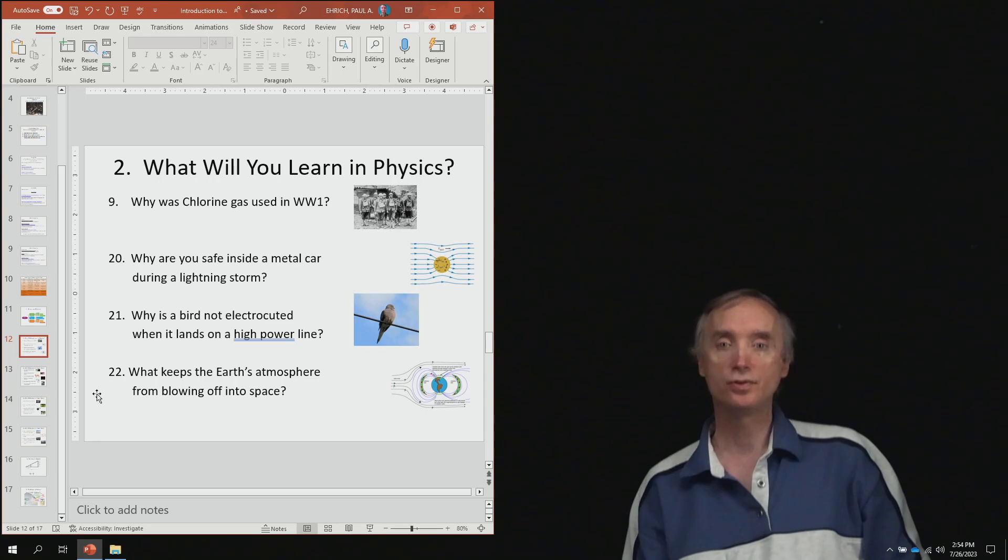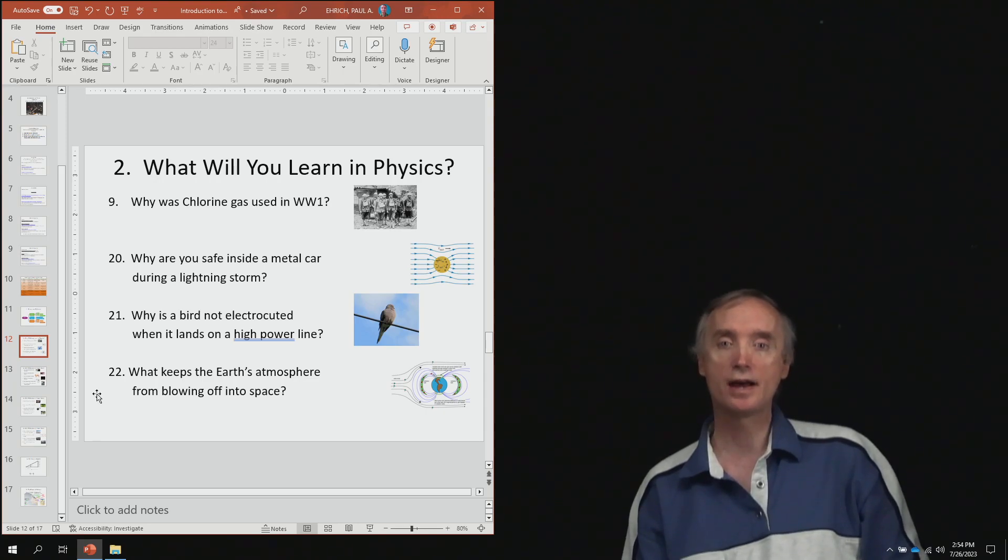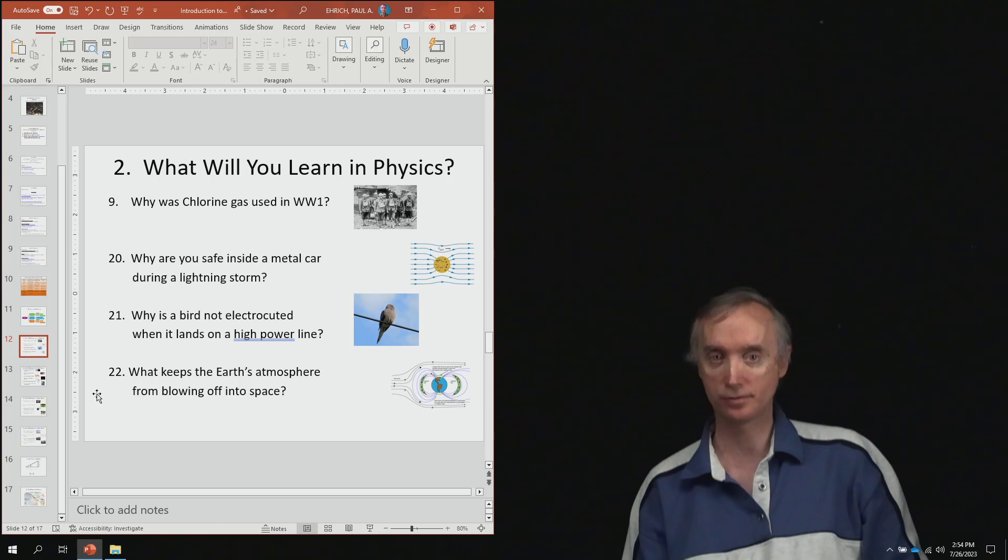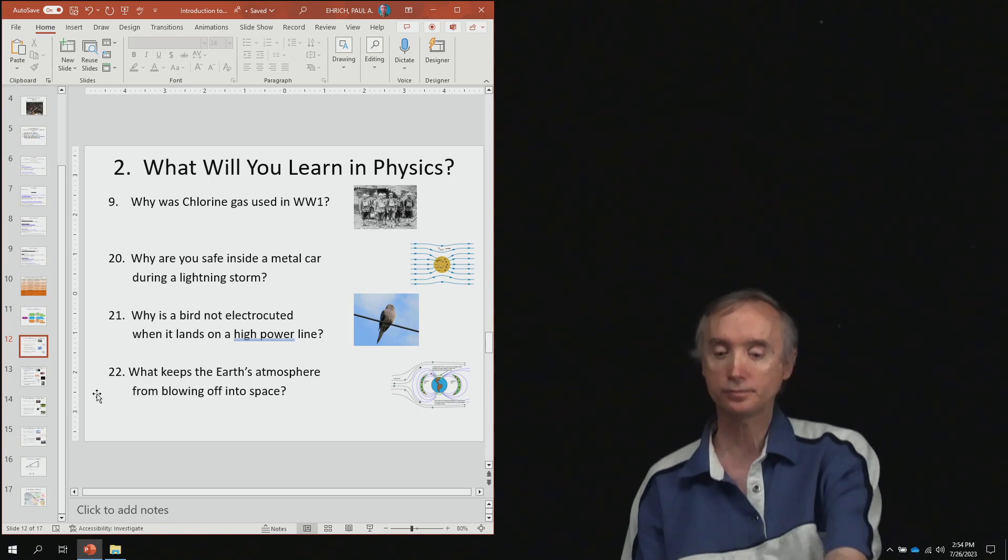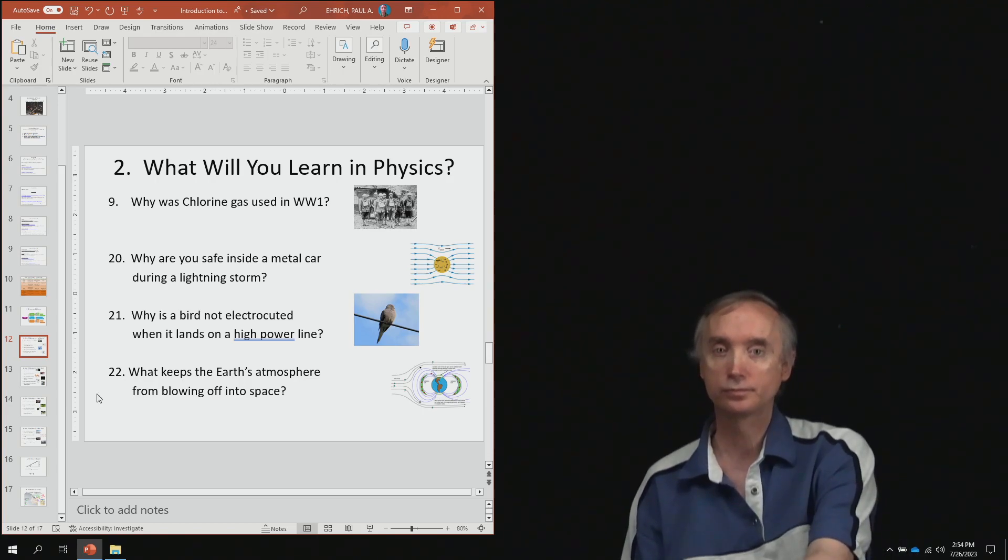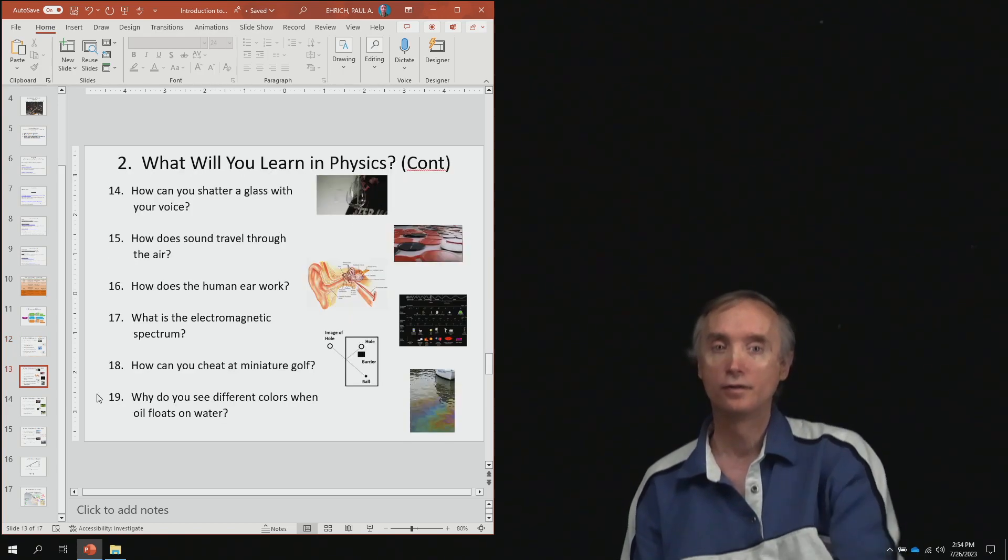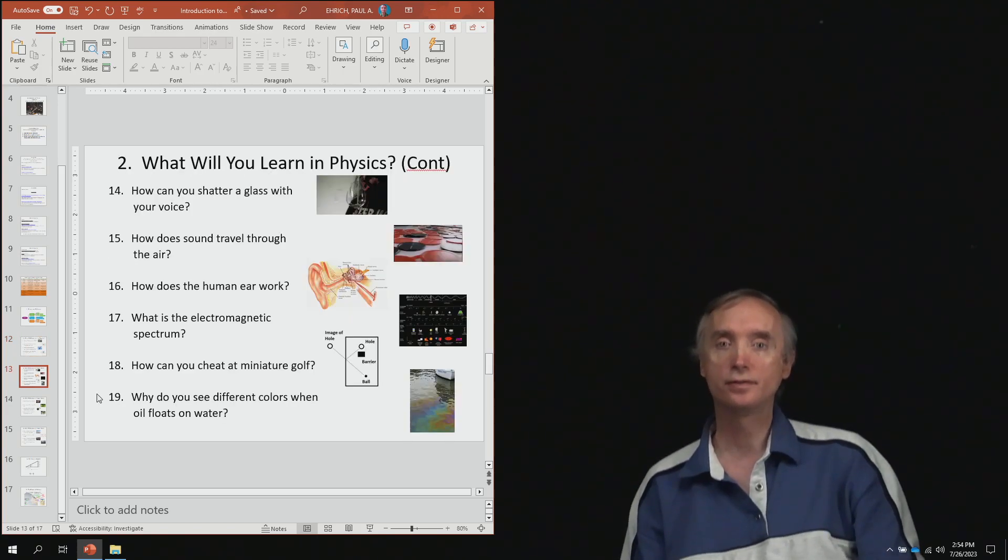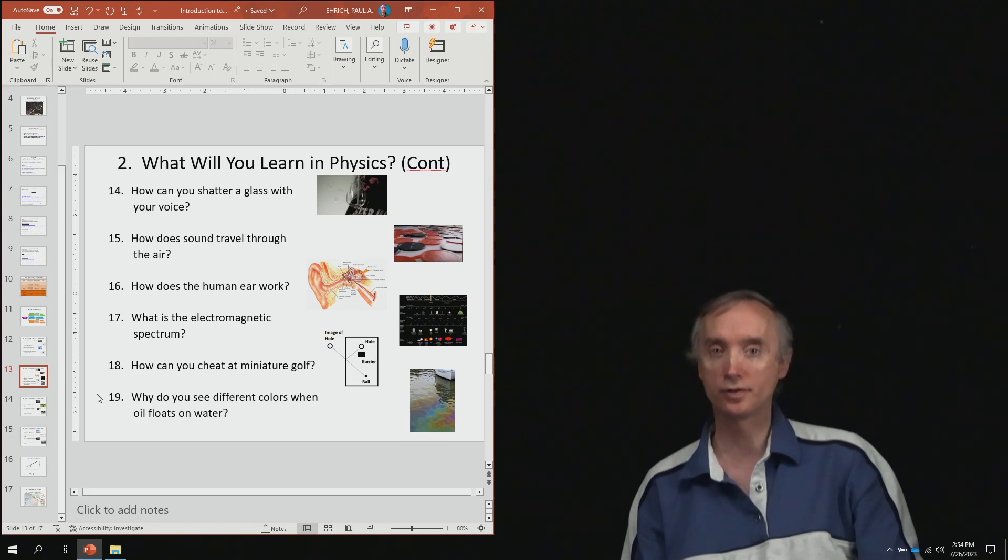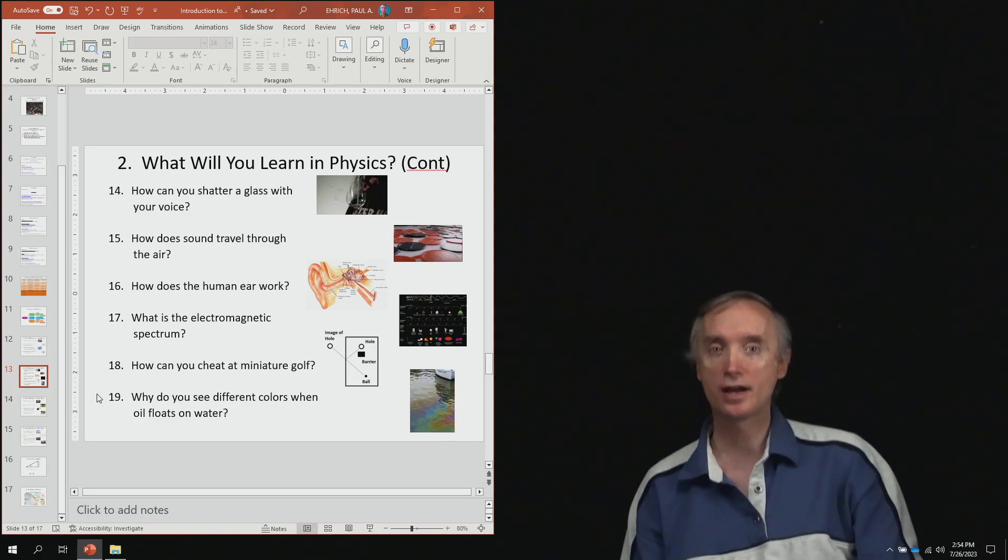From lesson 22, what keeps the Earth's atmosphere from blowing off into outer space? From lesson number 14, how can you shatter a glass with your voice?